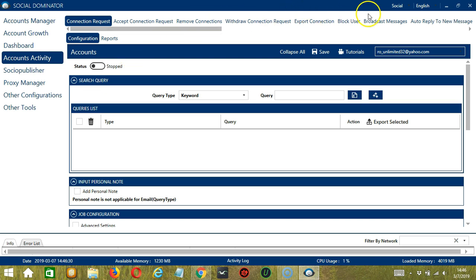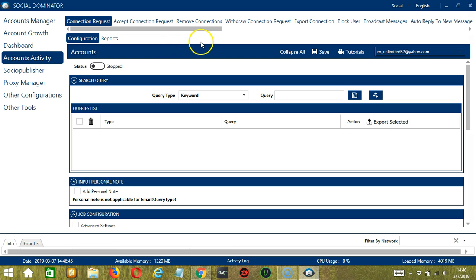You can also see the available activities which can be automated on LinkedIn through Socinator. Let's select Connection Requests. This is very useful as it makes it faster and easier to connect with a number of people within a period of time while narrowing them down in the process.